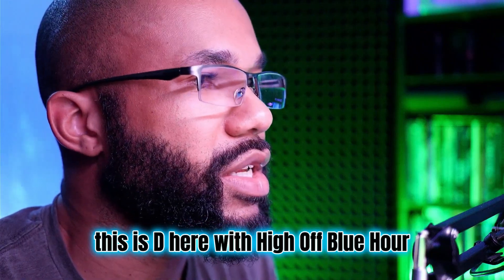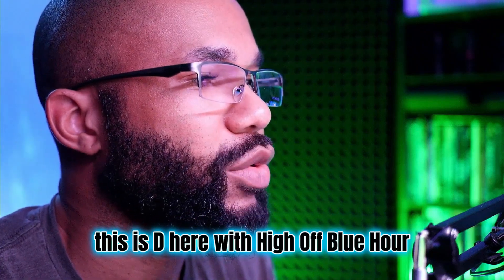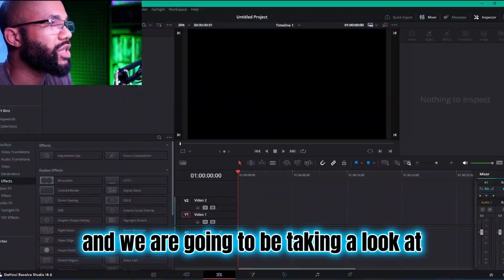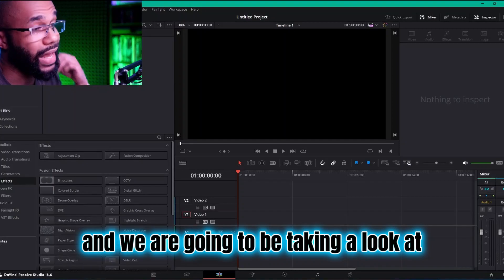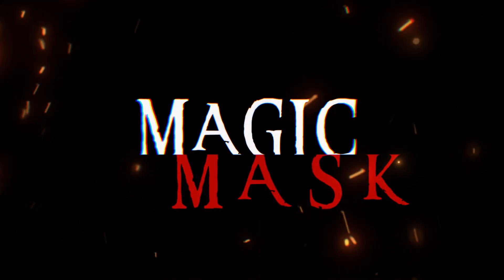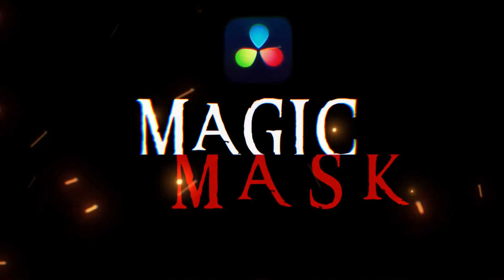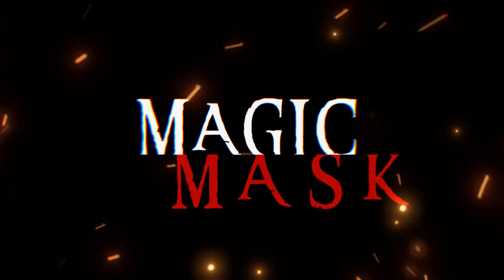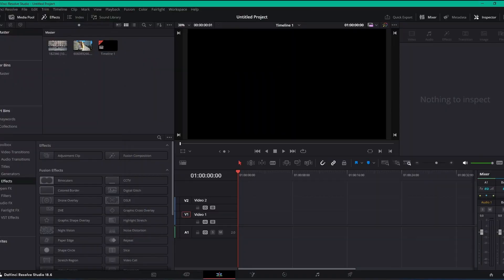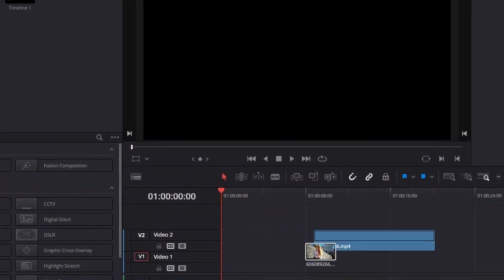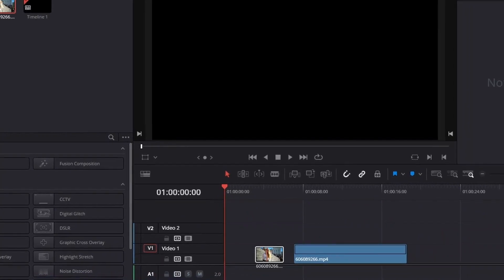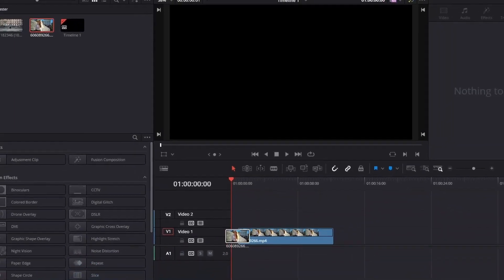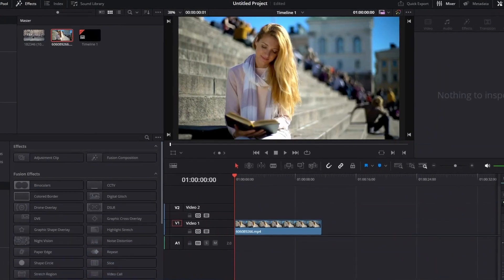Hey, what's going on everybody, this is D here with High Off Blue Hour and we are going to be taking a look at Magic Mask in DaVinci Resolve Studio. So what we're going to do is bring in this clip here, and it's just a woman sitting on some steps outdoors.